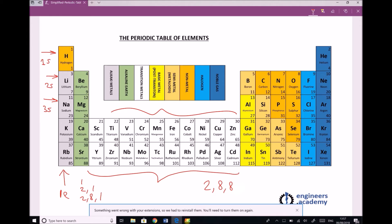Going to the other side of the periodic table, that column has seven electrons in the outer shell. Fluorine is two, seven. Chlorine is two, eight, seven, and so on.